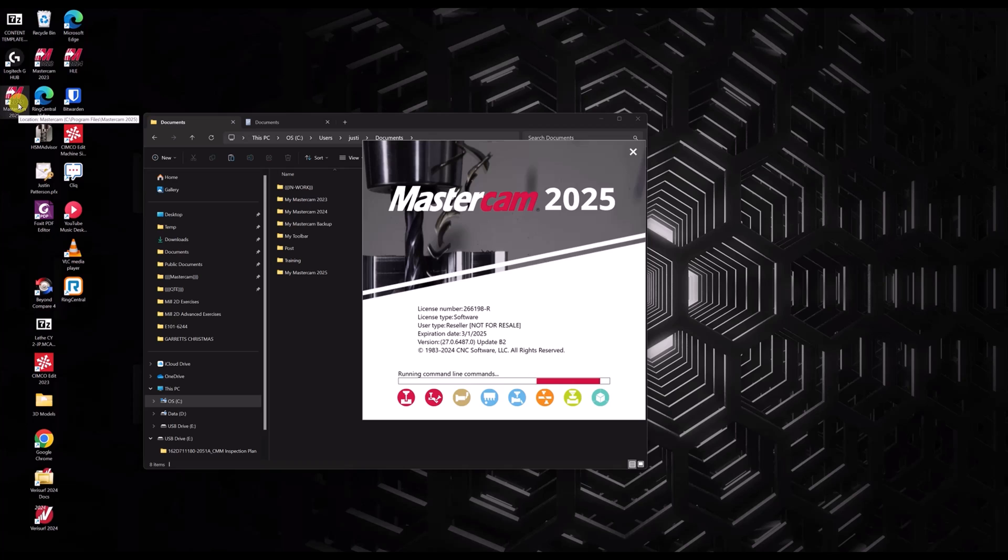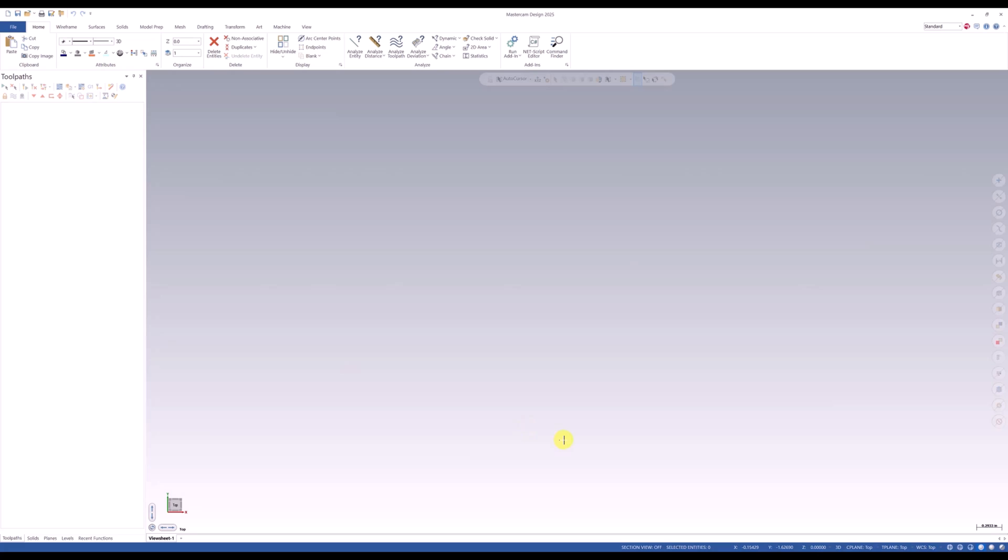Something so simple, let me let this load up real quick. And as you can see, it's just default Mastercam. We'd have to start all over.